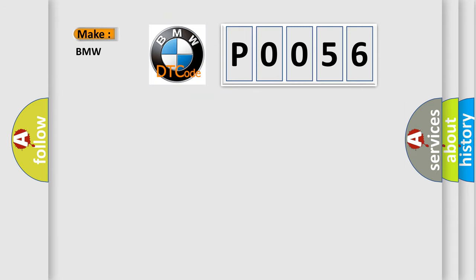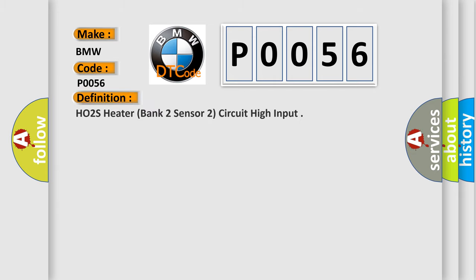What does the Diagnostic Trouble Code interpret specifically to BMW car manufacturers? The basic definition is H02S heater, bank 2 sensor 2, circuit high input.